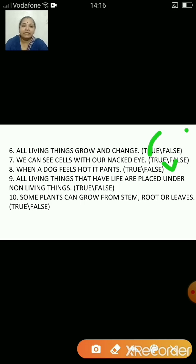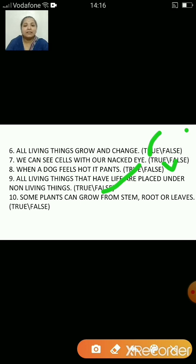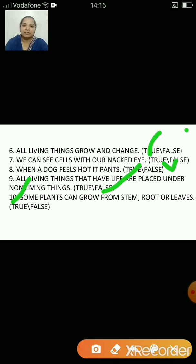All living things that have life are placed under non-living things — false. They are placed under living things. Some plants can grow from stem, root or leaves — true. Some plants can also grow from stem, root or leaves.